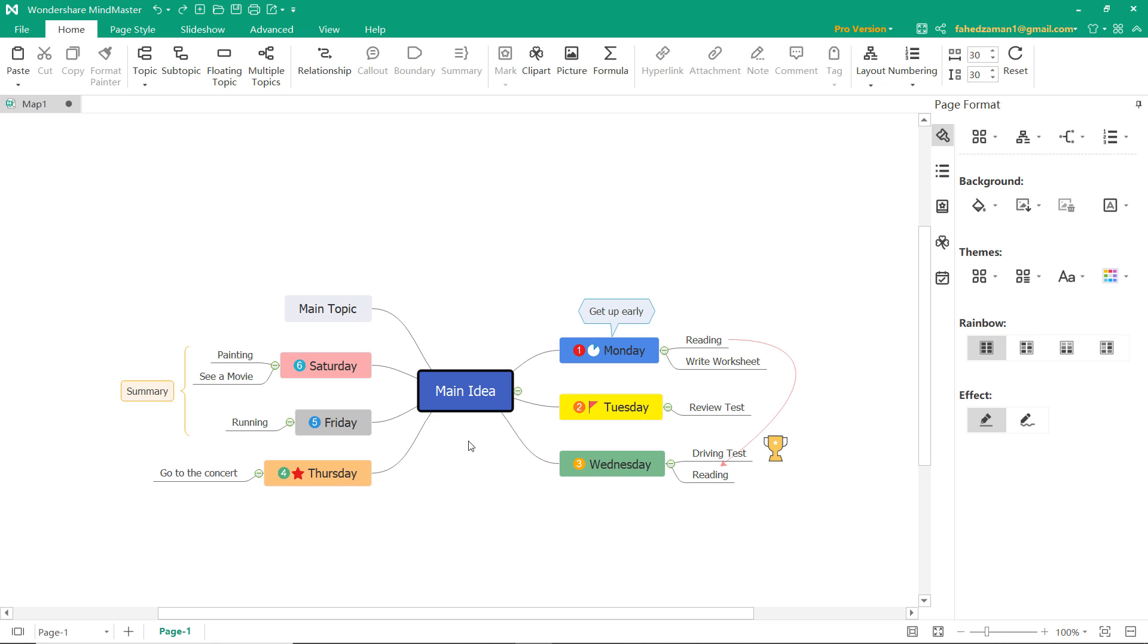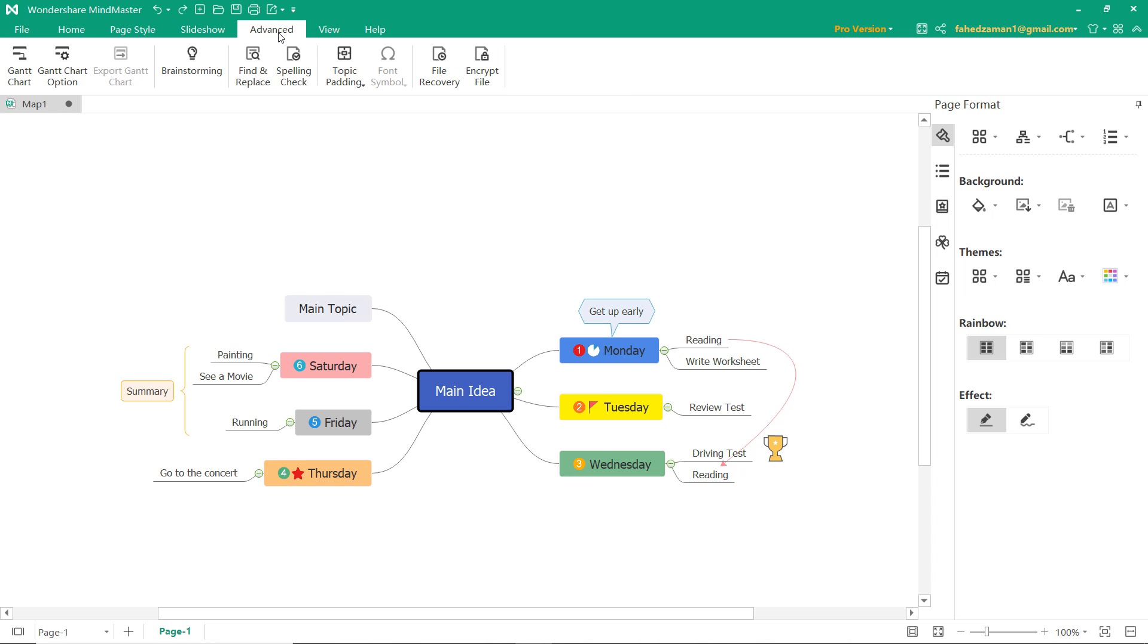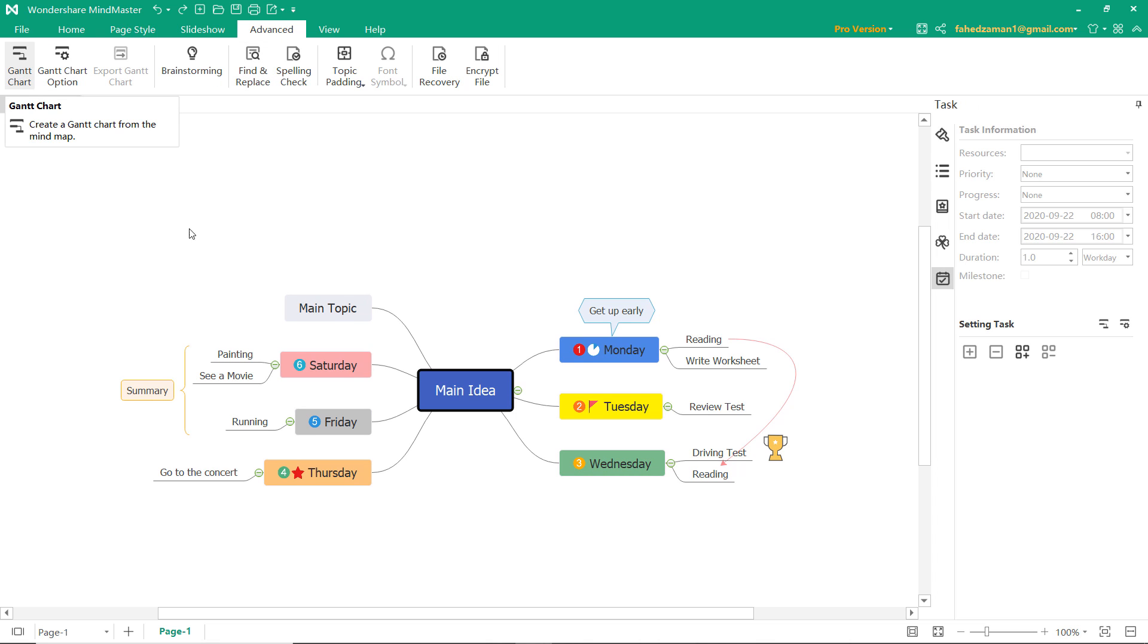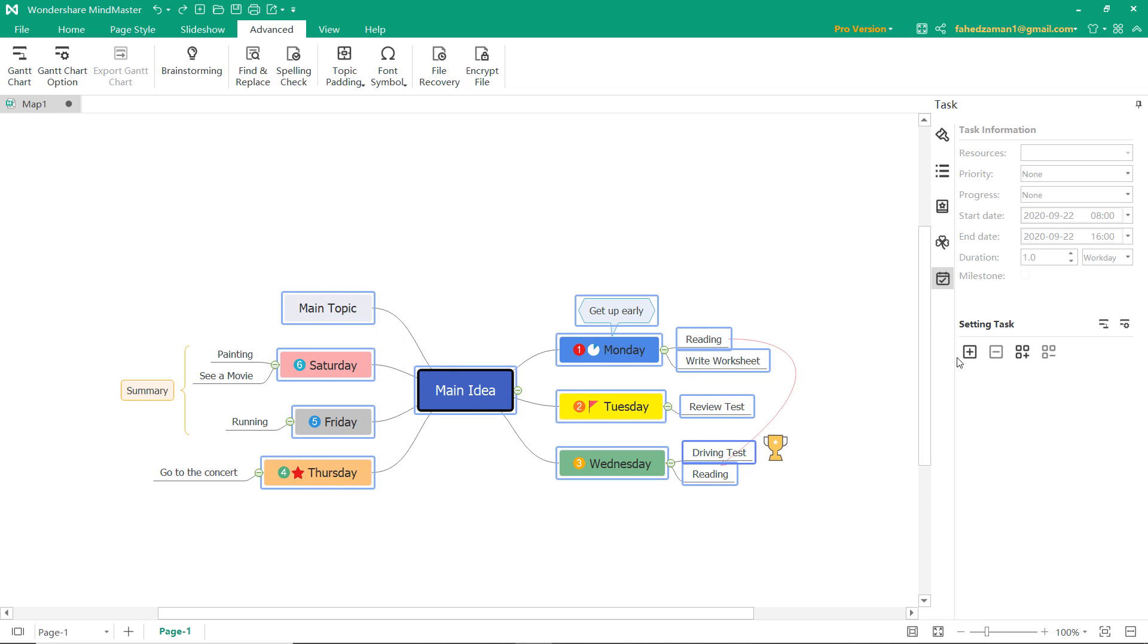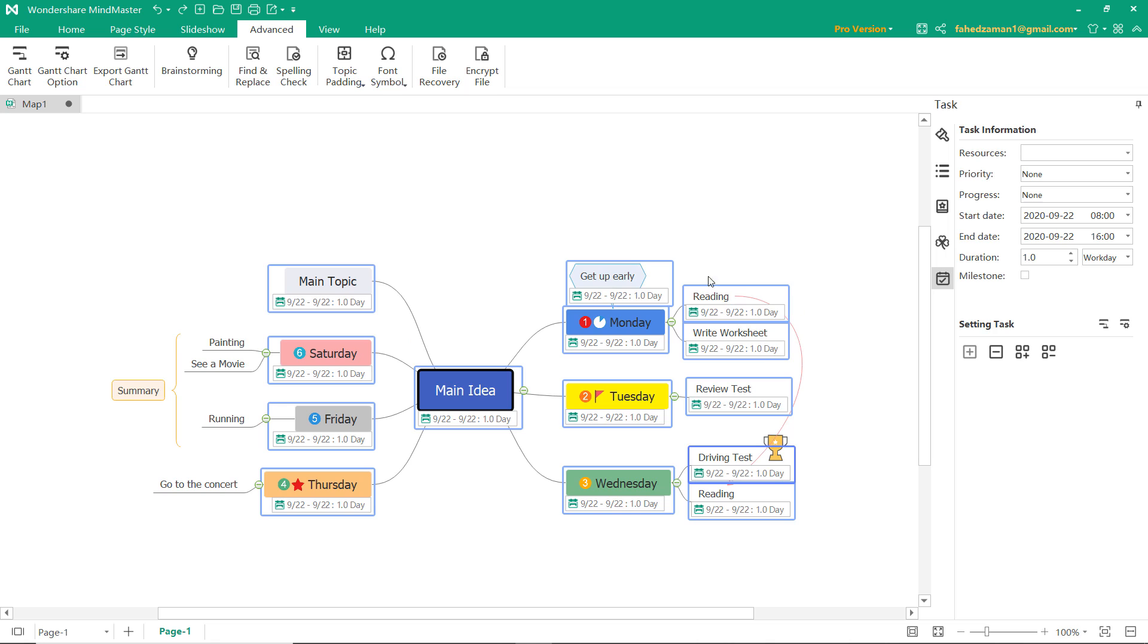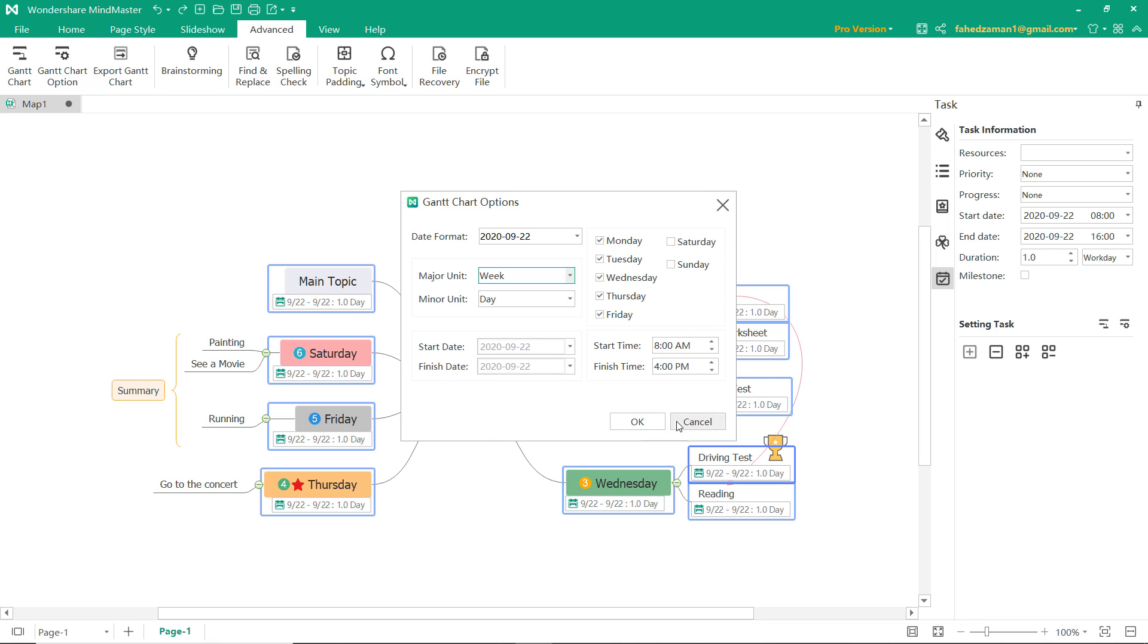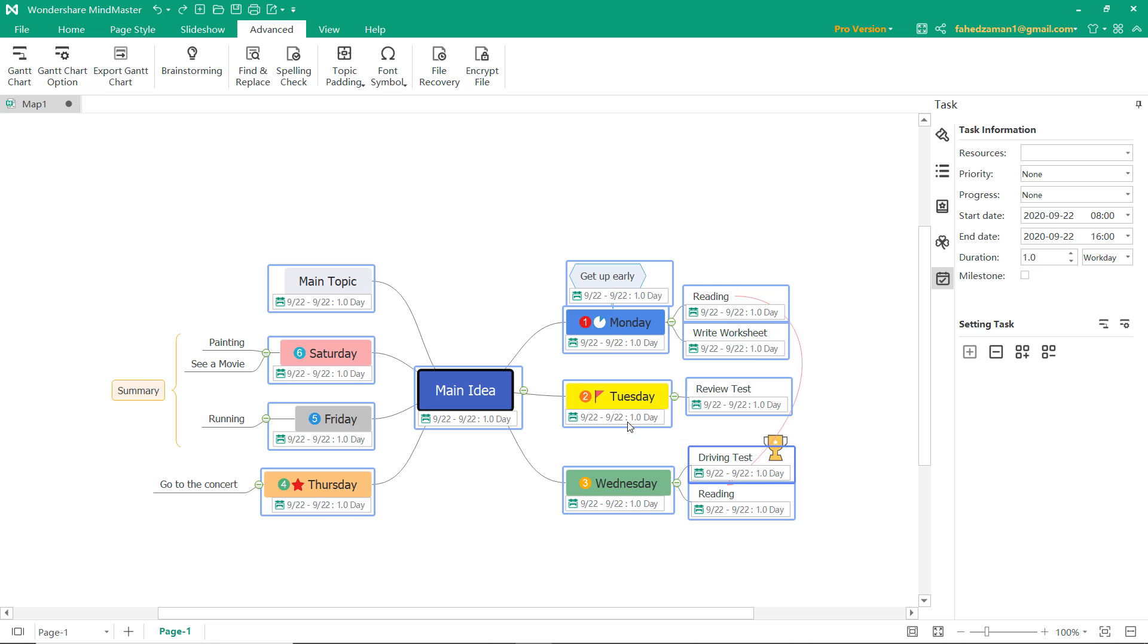Preparing Gantt charts from mind maps is quite easy in MindMaster. Go to the advanced tab and then click on Gantt chart. Select all the topics of mind map and then click on add task information. You can see all our mind maps topics are now listed into Gantt charts. Using Gantt chart options, you can format a few things like the date chart, units, whether to include weekends onto your chart, and define the time frames. Once your Gantt chart is ready, you can easily export it into PDF format.